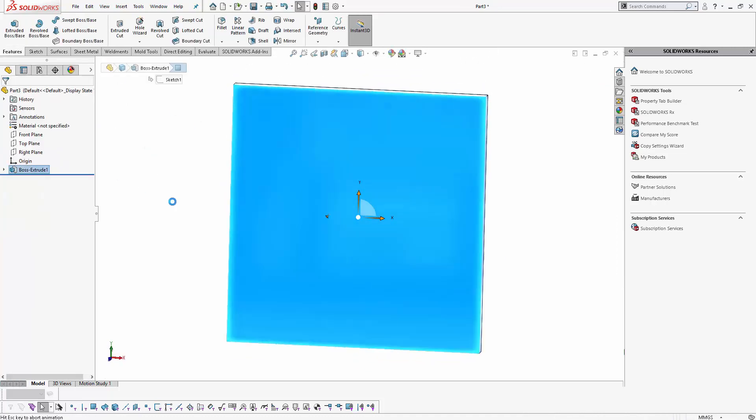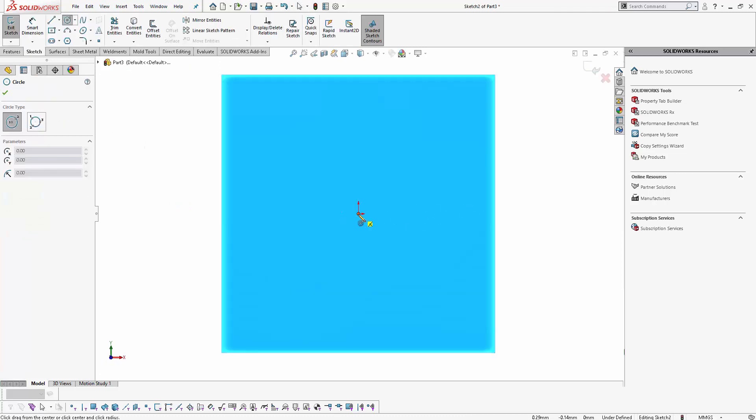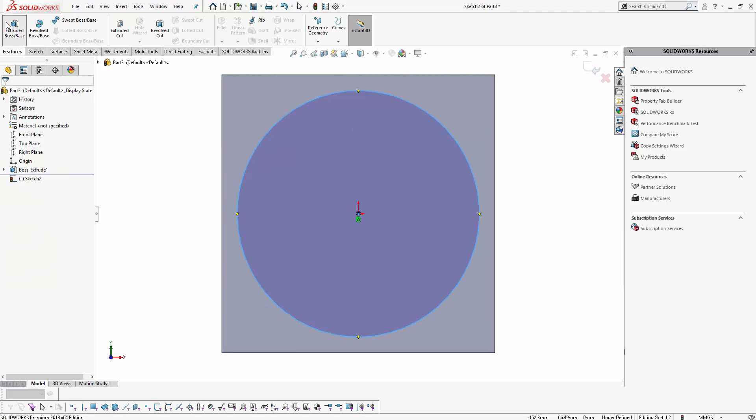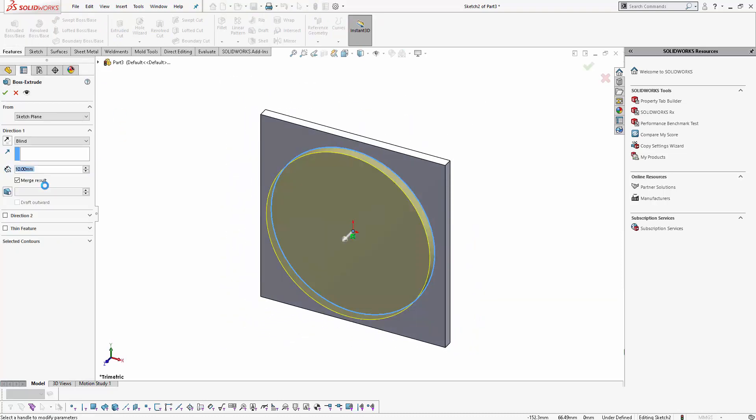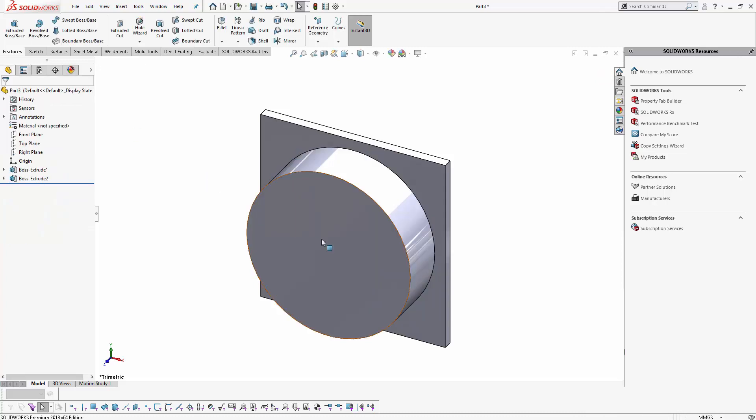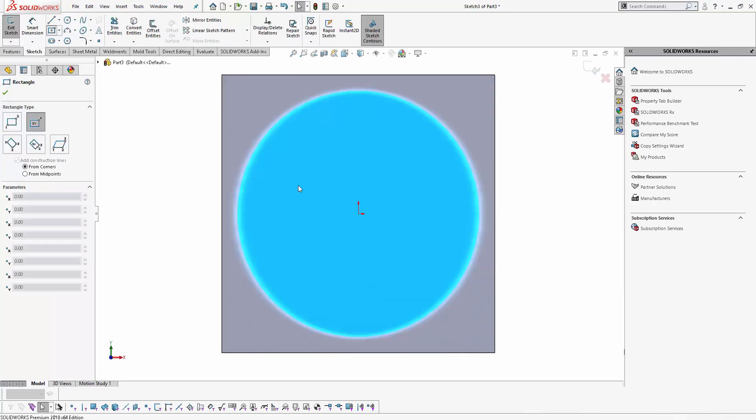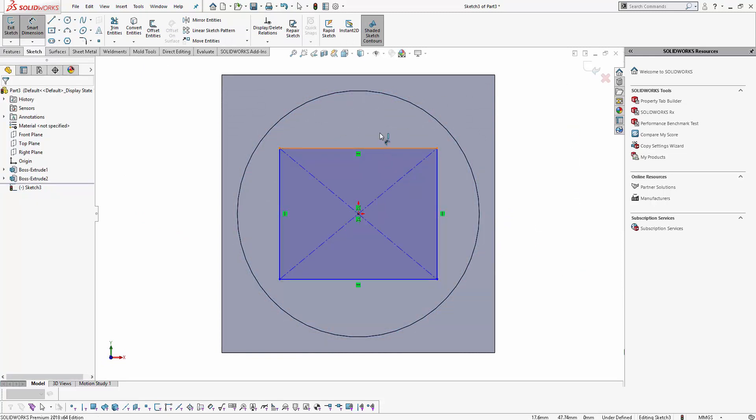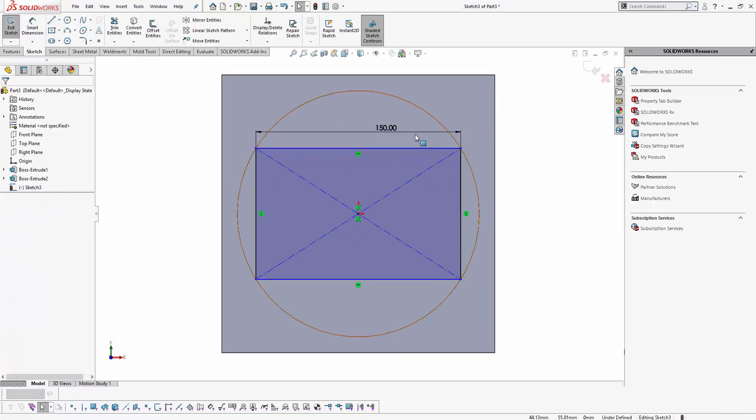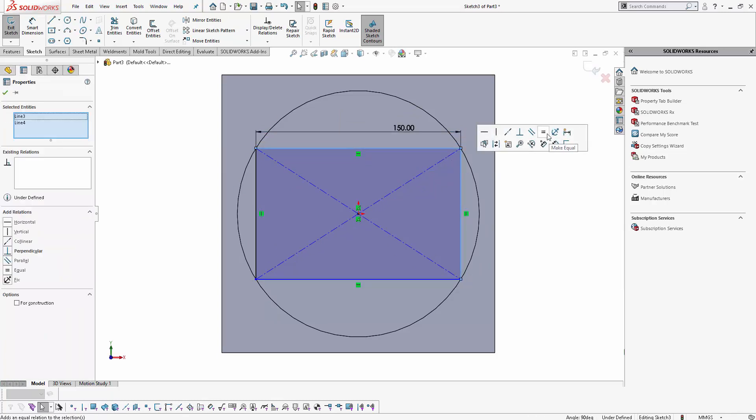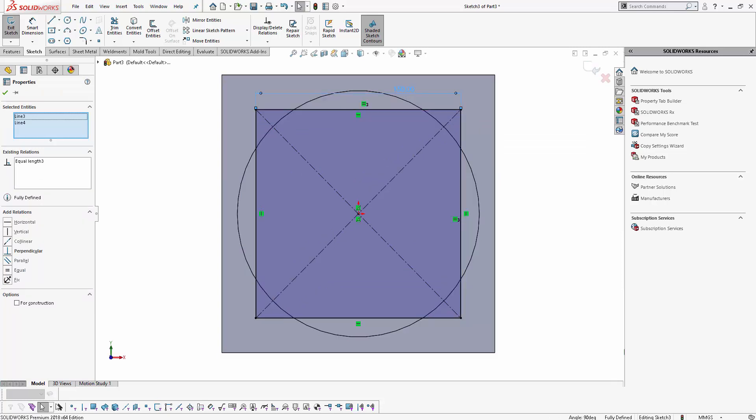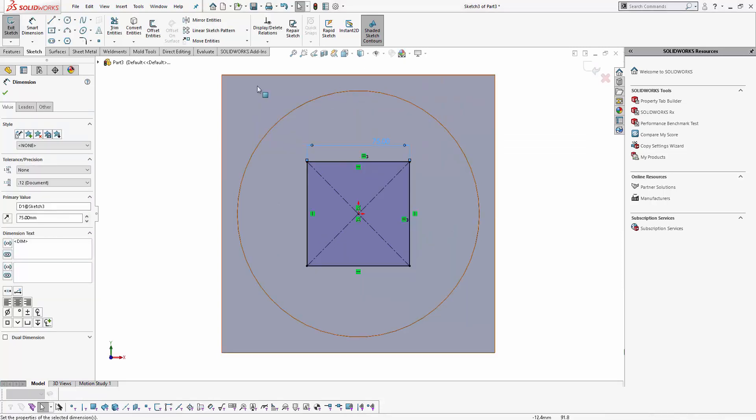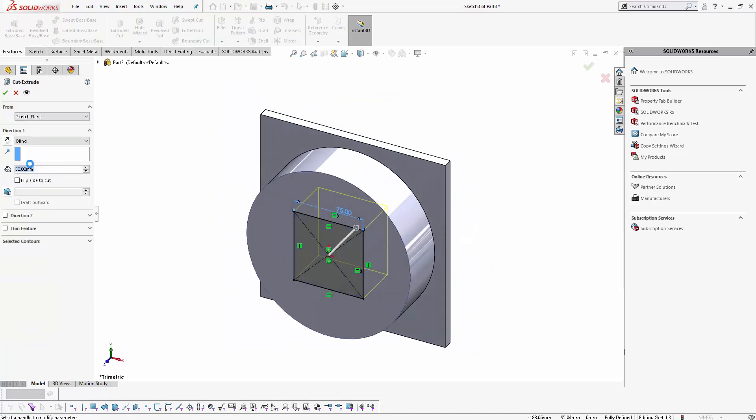And again I will create a few sketches. With SOLIDWORKS shortcuts, I can quickly do some of the gestures, mouse gestures. And here I will again create a sketch, 150 again. And I will make it equal again. Let's take it over, let's say 75. And I am going to extrude cut this throughout.